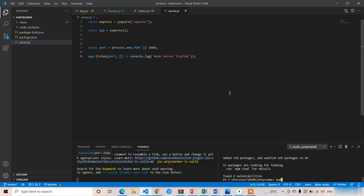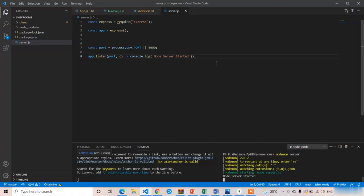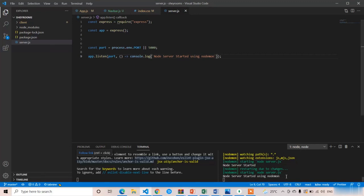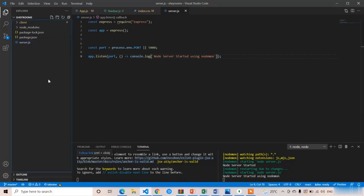Now start the server using nodemon — instead of 'node', just type 'nodemon server' and press Enter. Here you can see 'Node server started'. Now I'll make some changes and press Ctrl+S — the server restarts automatically without me manually restarting it. This completes the setup of our backend Node.js environment. In the next lecture we are going to set up our MongoDB database. Thank you.